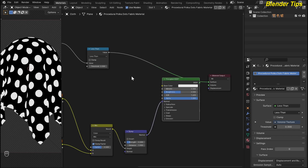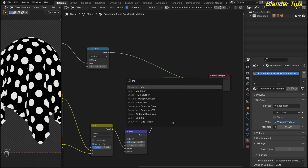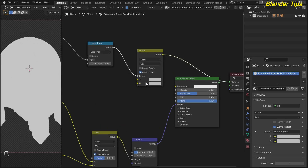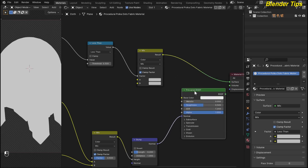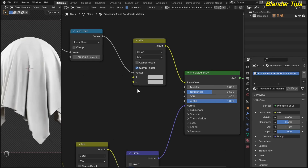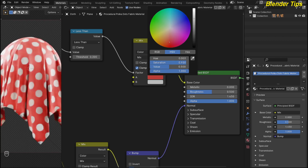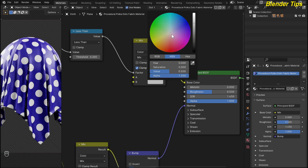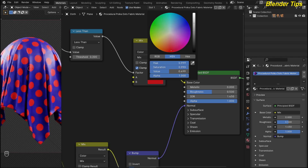Now I add a mix color node to add some color to this fabric by pressing Shift+A, searching for mix, and placing the mix color node here. I plug the math factor into the mix color factor — this factor determines where color A and color B are applied. I plug this into the base color and the BSDF into the surface. I change the colors: for the fabric I choose a blue color and scale it down to make it slightly darker, and for the dots I choose a red-type color, also making it a bit darker.